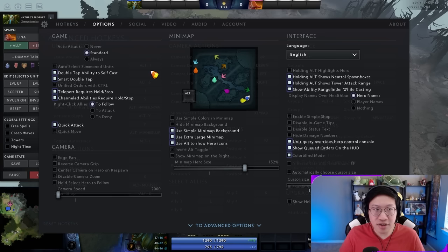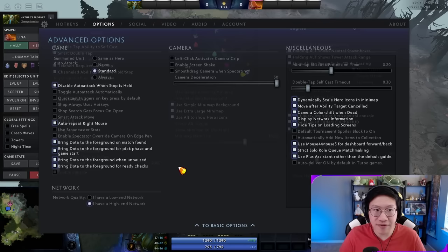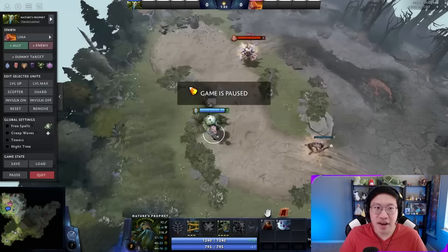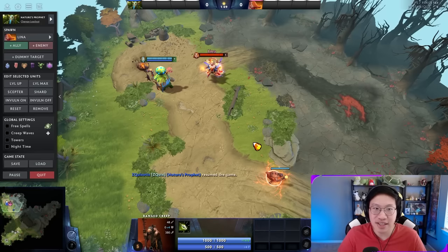Under options, these settings change the auto-attack preference of your main hero, and then under advanced options these are for your summons or illusions. I recommend keeping it the same for both your main hero and your summons. To show you the difference: if you have it set to 'standard' and you issue a move command near an enemy like Lena, your unit will just stand there because no attack command was issued.